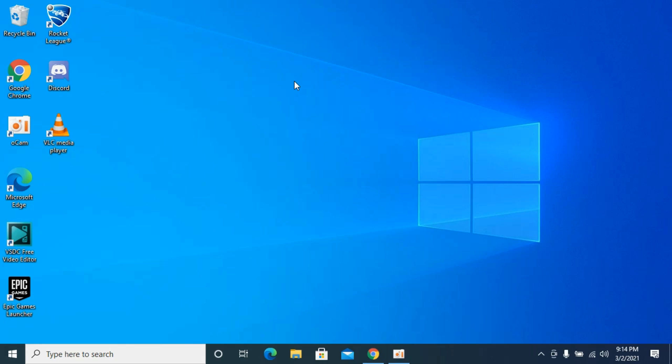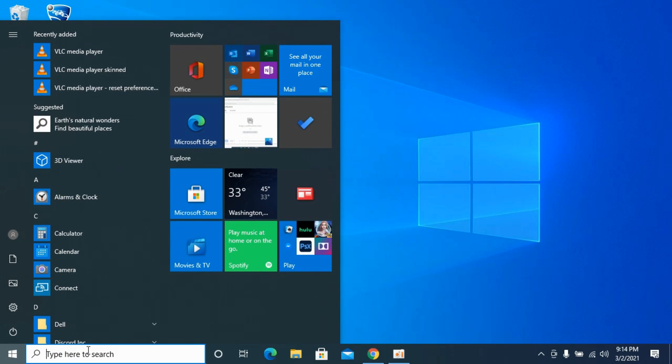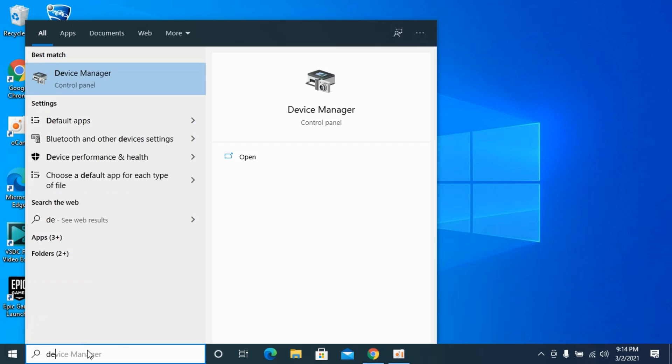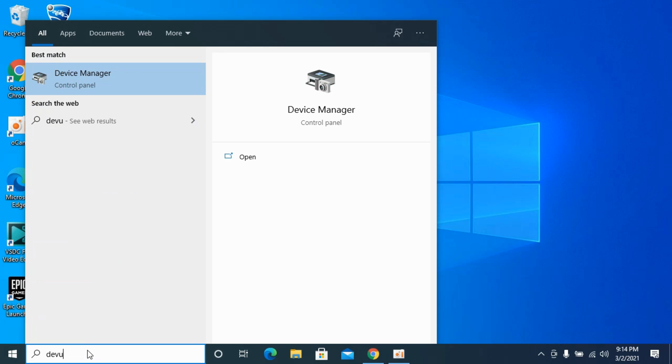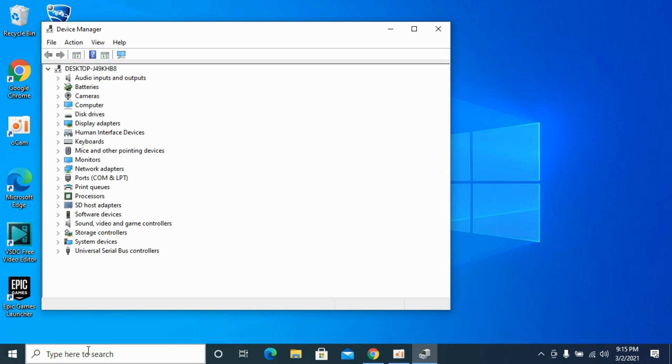To change your default camera or webcam on Windows 10, the process is quite easy and simple. Simply go to your start menu, search for Device Manager, and open it.